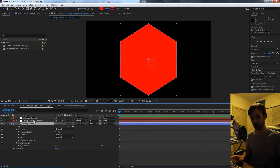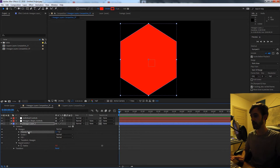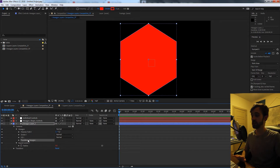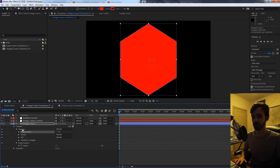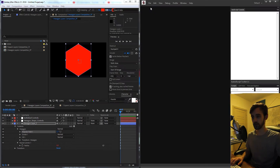After you learn these techniques, you'll be able to recreate pretty much any shape layer you want and learn how to basically reverse engineer any of these properties that we've applied.